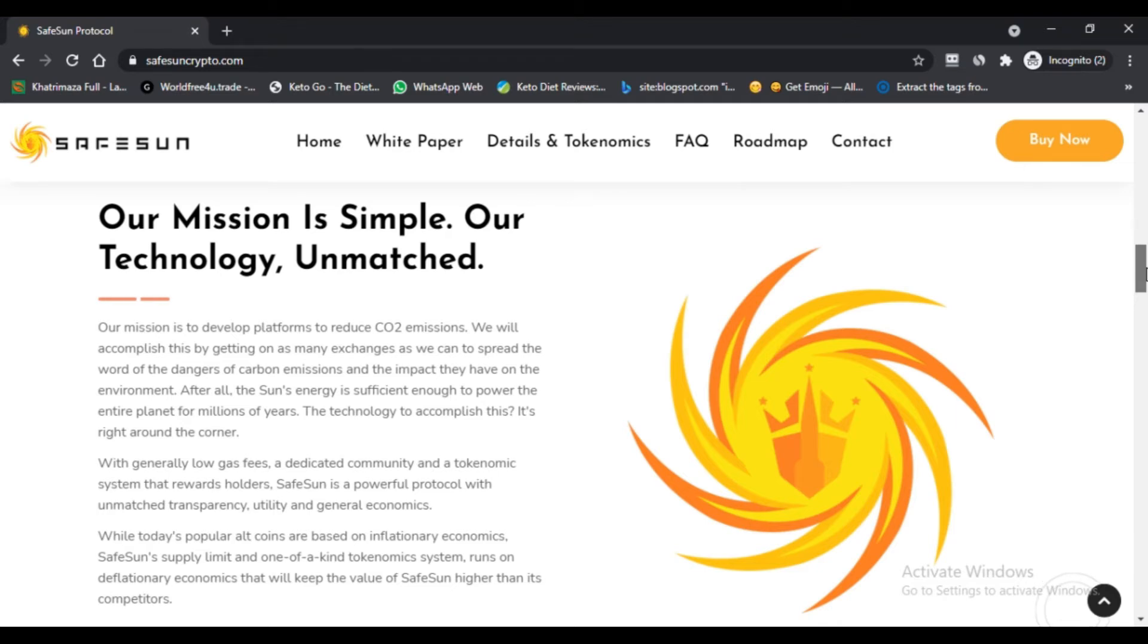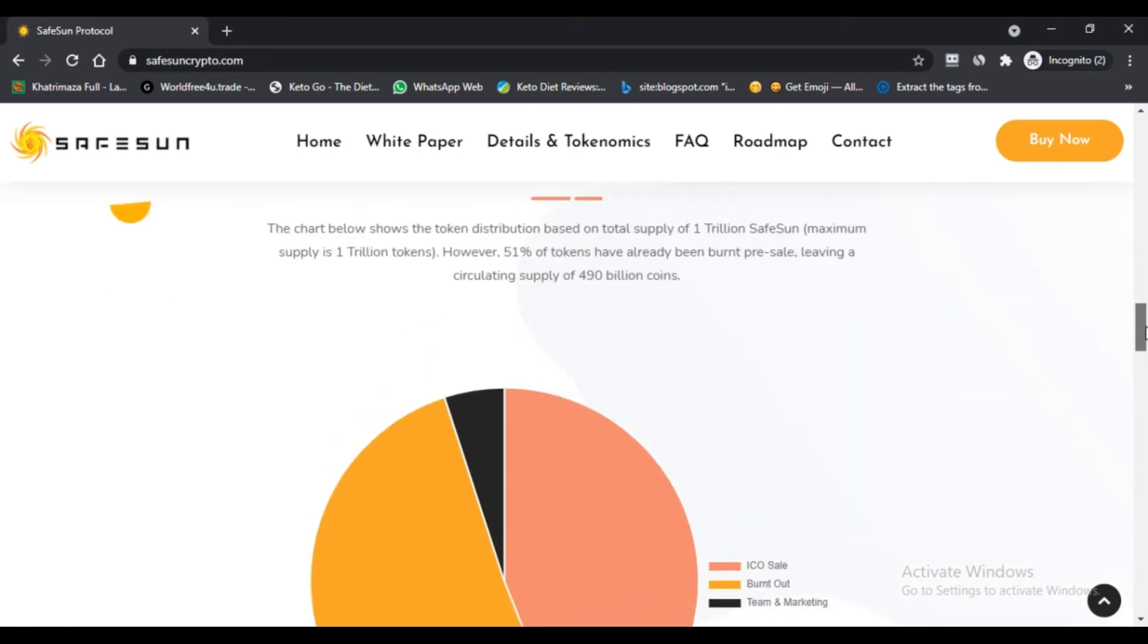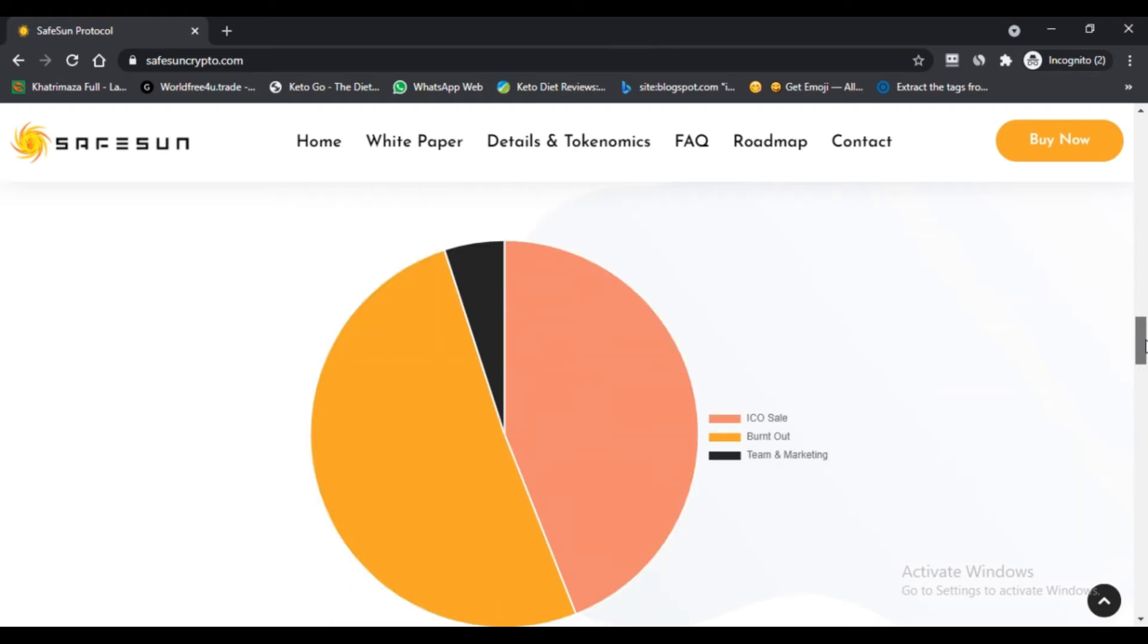SunSwap is by far the easiest. Just visit swap.safesuncrypto.com, link your wallet, and simply swap BNB Smart Chain for SafeSun.